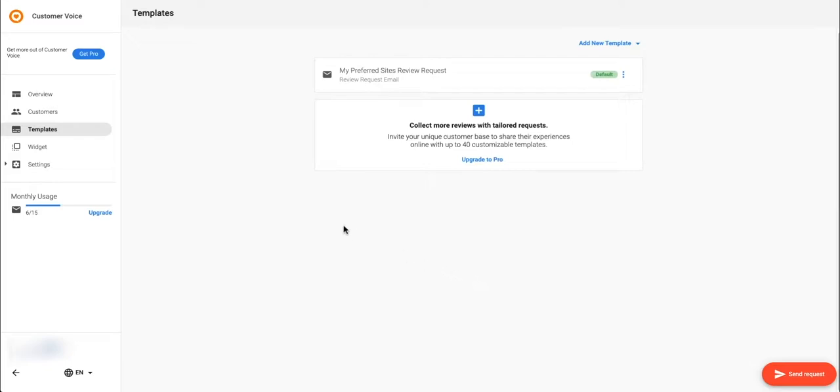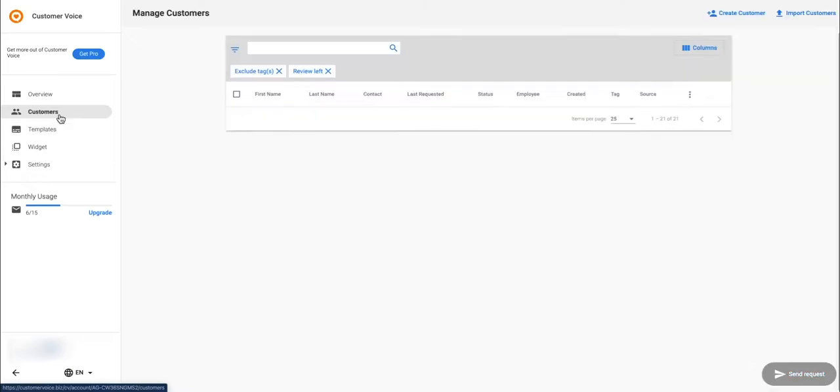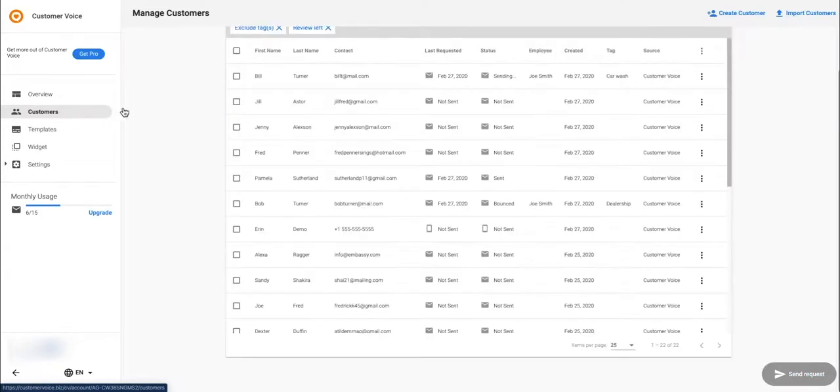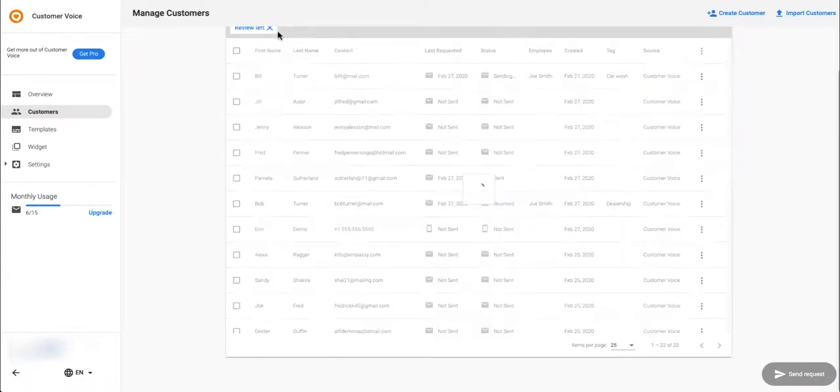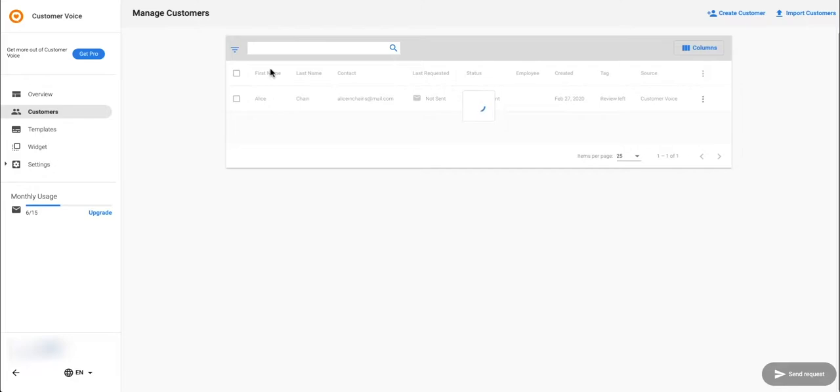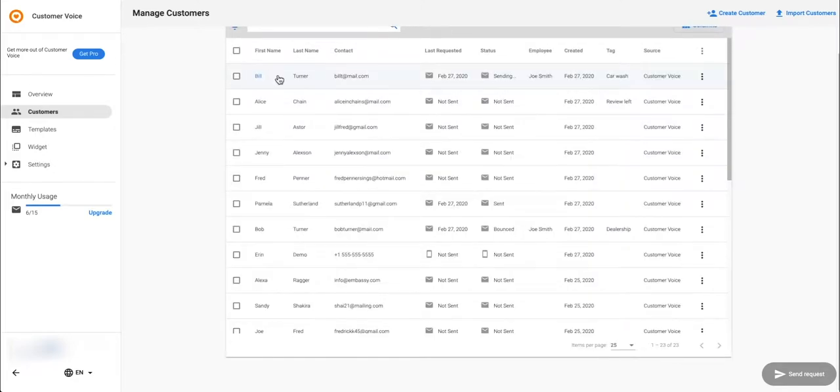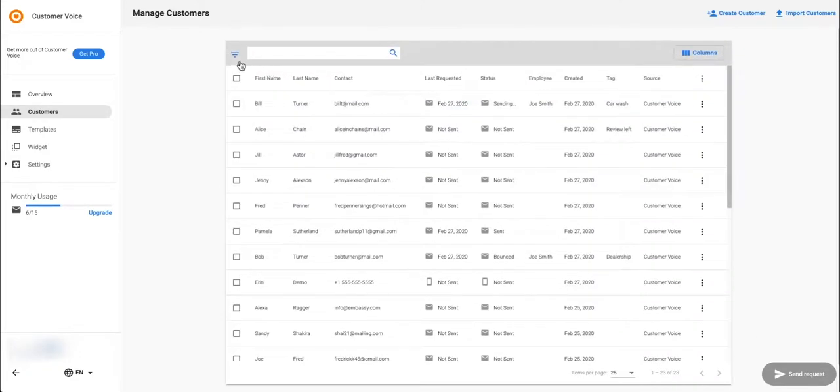In the customers tab you can see a complete list of contacts you've added or sent single review requests to. You can filter your contacts here.